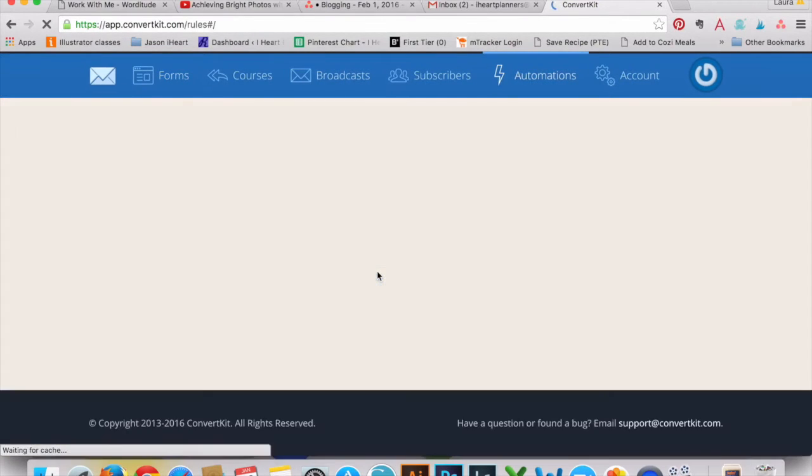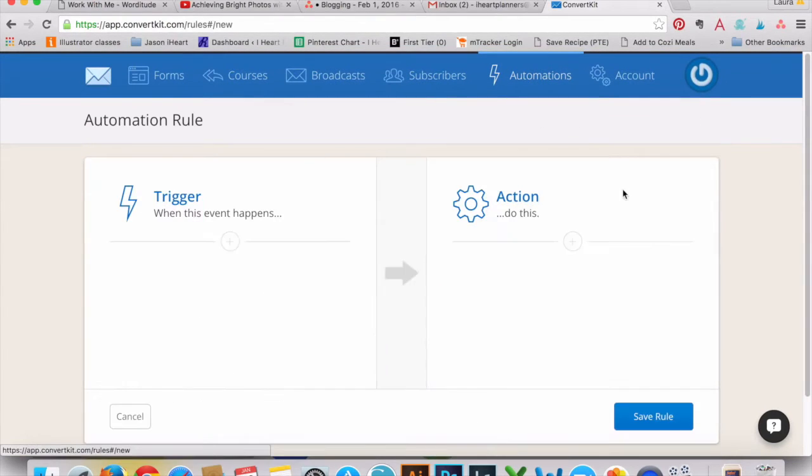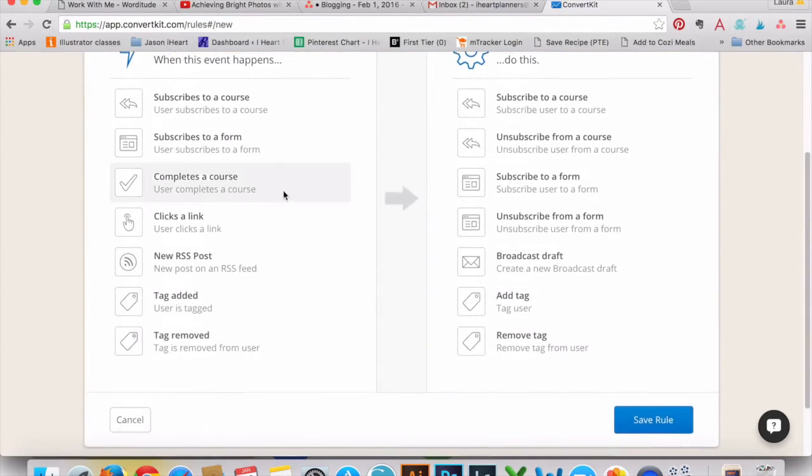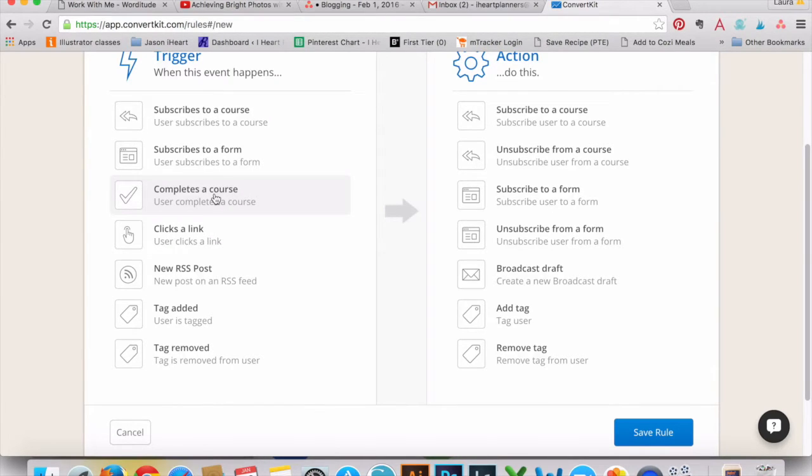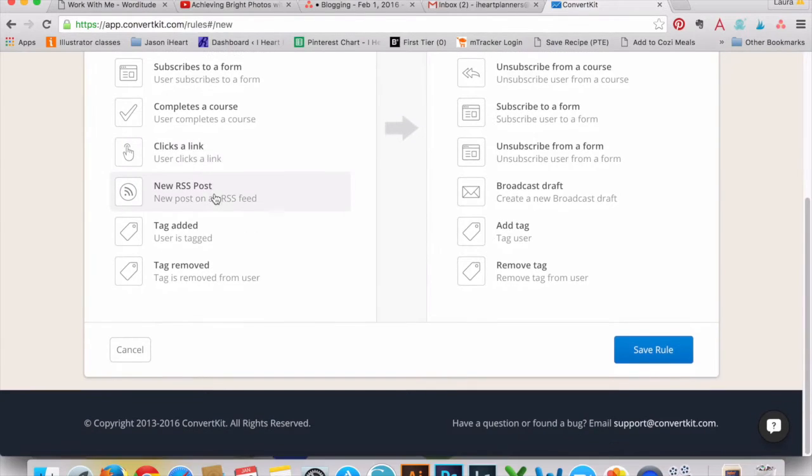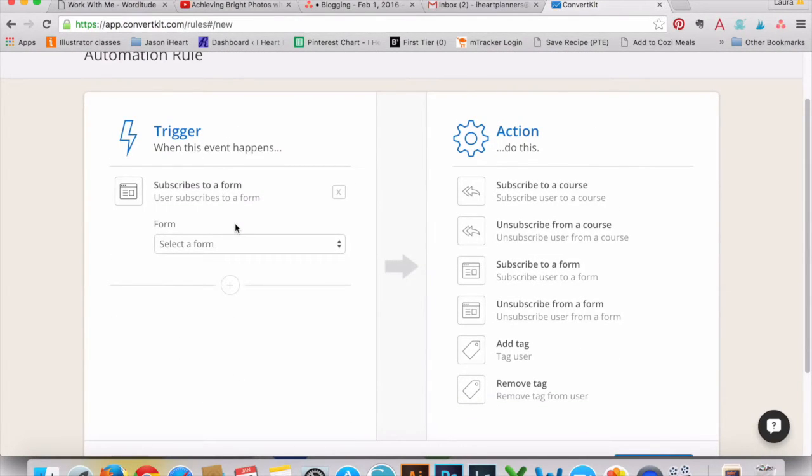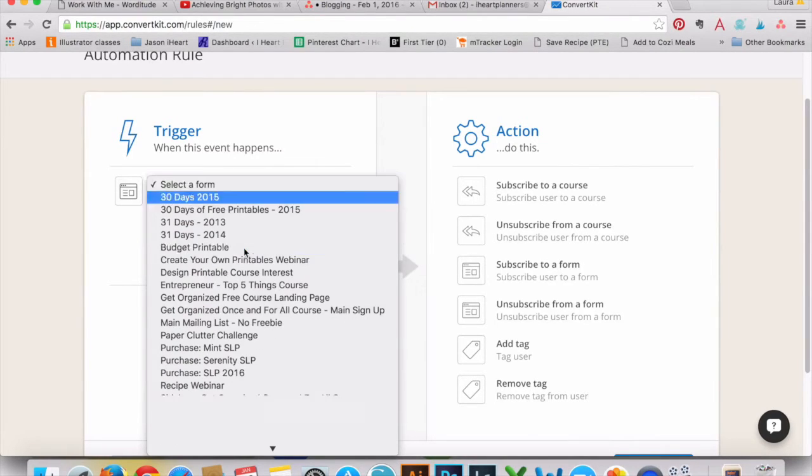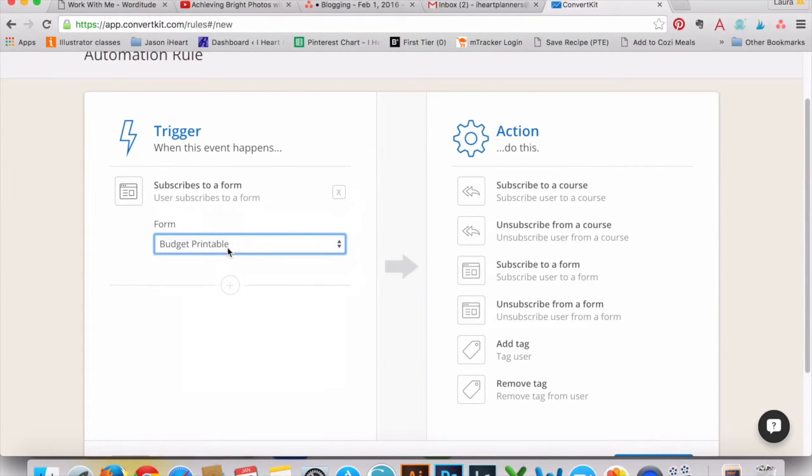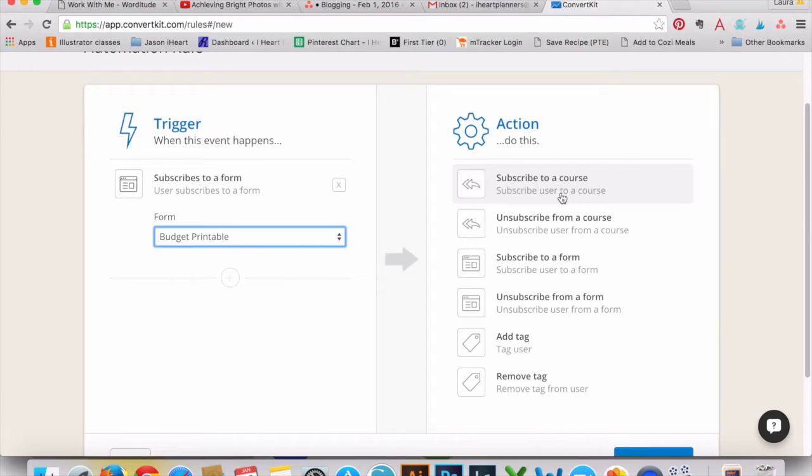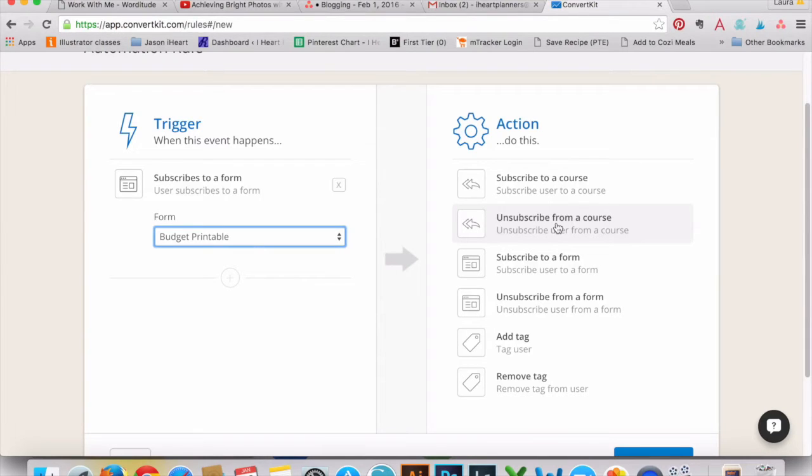If you wanted to, for example, I'll jump to automations. So this is kind of how the automation works. So anything that happens - if they subscribe to a course, complete a course. So maybe they complete one course, you want to automatically either tag them so you know that, or you can have them subscribe to a new course or something like that. So all of these different things. So like that form I just created. We'll do the budget printable. So anytime anybody subscribes to that form, I either want to subscribe them to a course. And now you can do that right within the form as well. But perhaps you want to subscribe them to another course or something like that. I usually would do that from within the form itself. Unsubscribing from a course, that's super handy. Say you have a follow-up series, like if someone clicks a link to your sales page in an email and you kind of tag them as interested in this product.